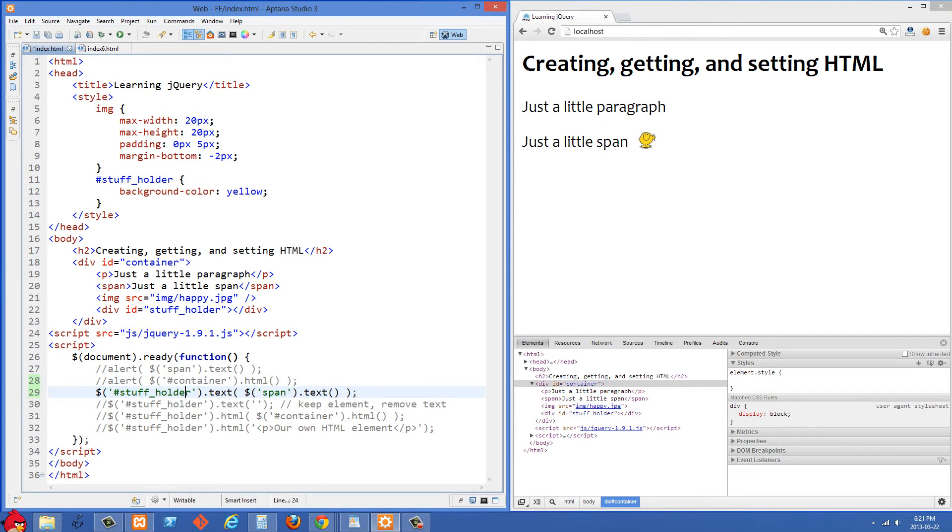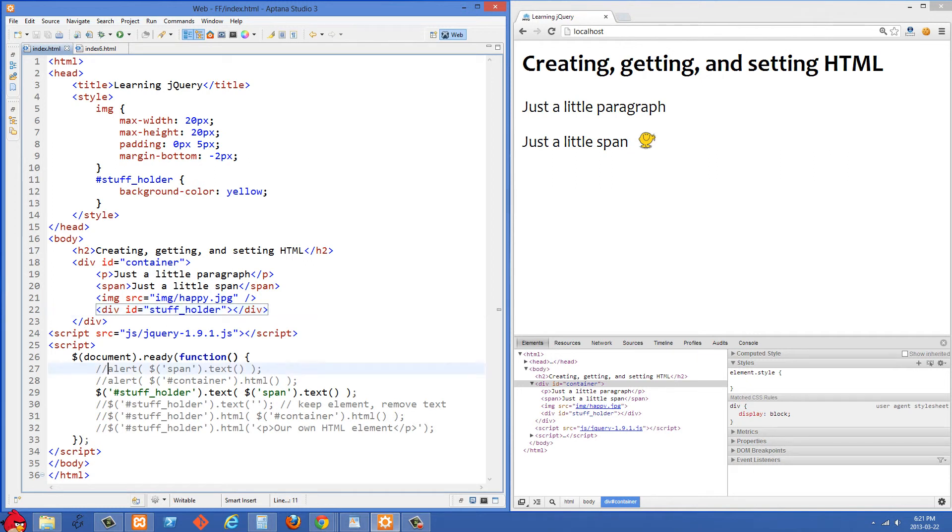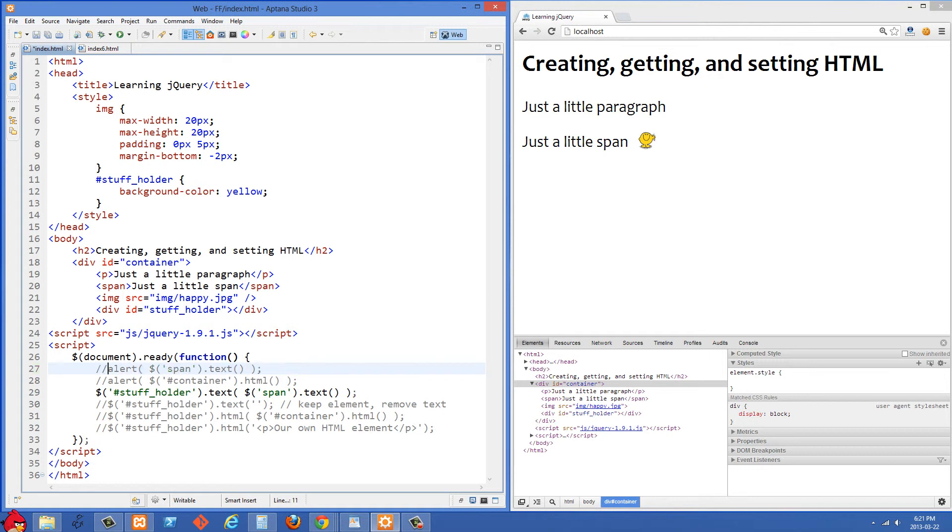here we're grabbing the div with stuffholder that's currently empty right here and then we're going to set the text value. So before with our text thing here we didn't pass anything. So when we pass nothing to text what that's going to do is it's going to get you the text value. So that's a getter right there.